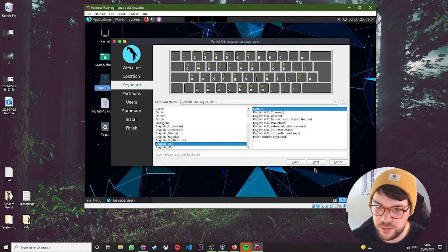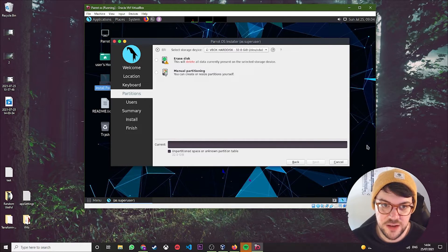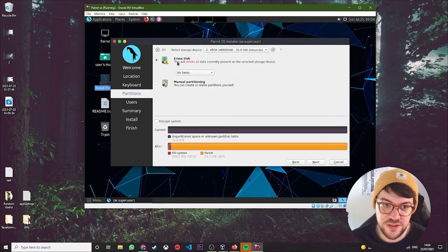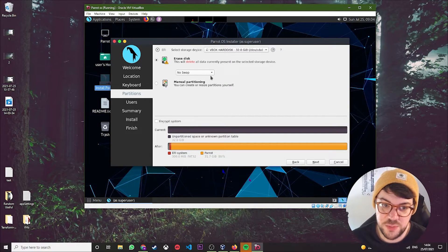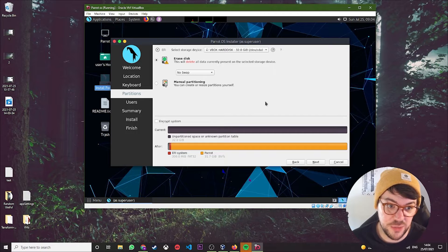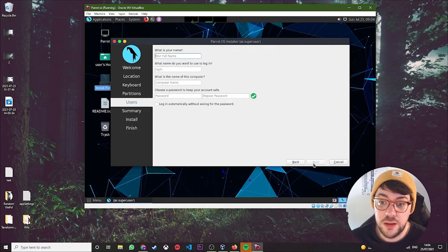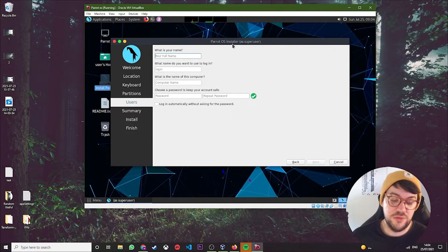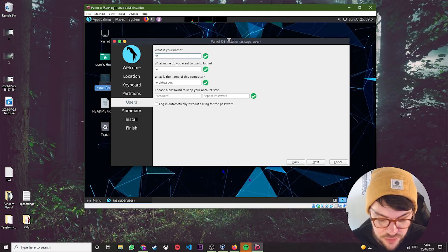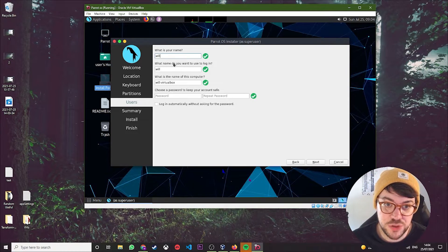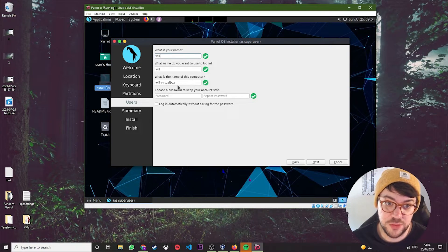For keyboard, if you've set up your time zone, it usually does default to whatever keyboard it detects. For me it detects English UK, which is perfect. Hit Next. You just want to select Erase Disk. No swap—put swapping in if you want. I don't see why you would need it, but you can if you want. Hit Next.